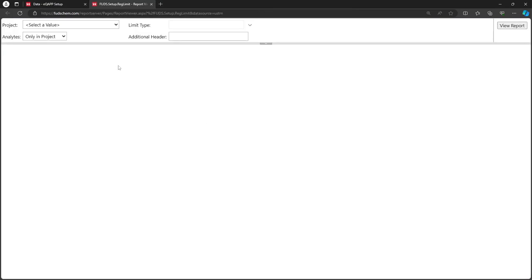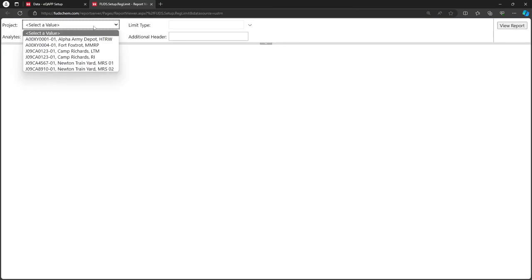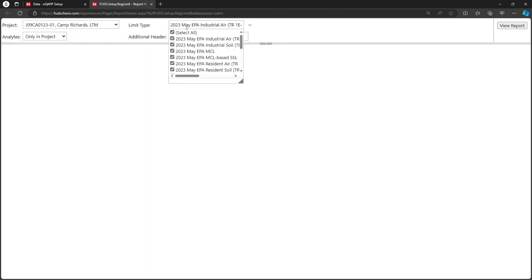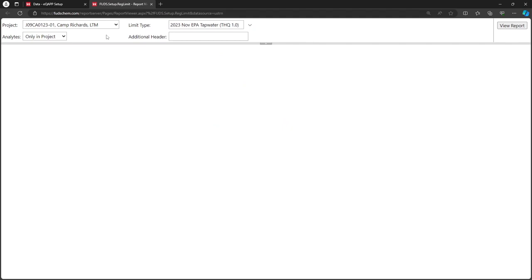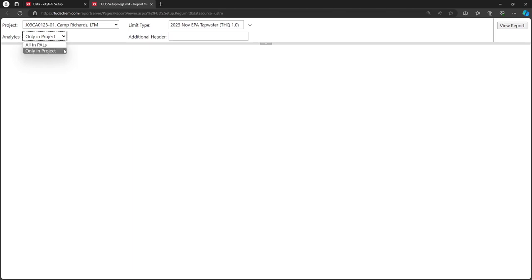Select the project and limit type. In the Analyte's dropdown, we can choose either All in PALS or Only in Project. All in PALS would show us all the PAL values we have added, while Only in Project would only show PAL values for Analytes in the project.